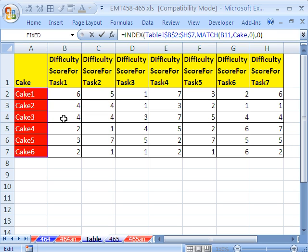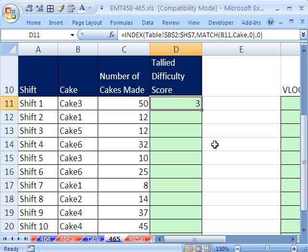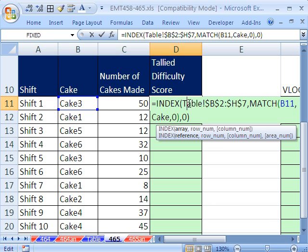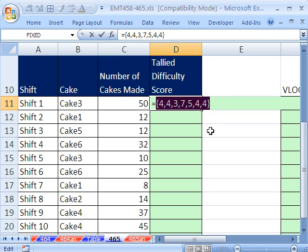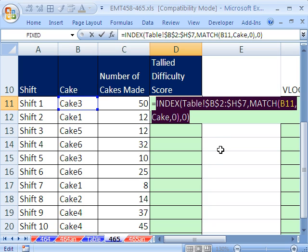Now, let's just take note. Cake 3 is 4, 4, 3, 7, 5, 4, 4. I'm going to highlight this and hit the F9 key. And sure enough, it looked up the entire row. 4, 4, 3, 7, 5, 4, 4. Control Z to undo that.